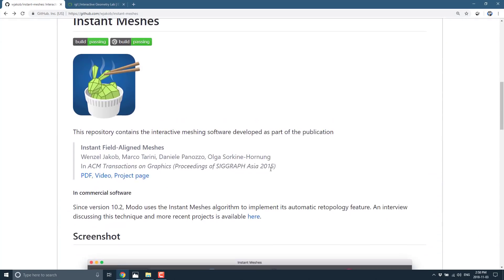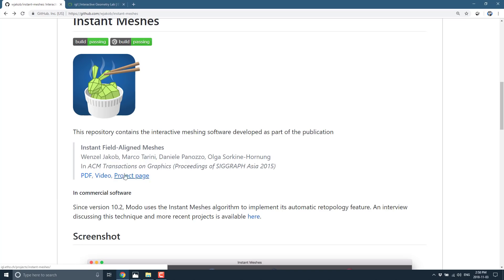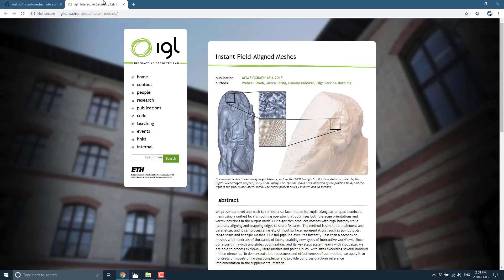But you will see that Instant Meshes is built on the Instant Fields Aligned Meshes talk from the ACM transactions on graphics preceding SIGGRAPH Asia 2015. And there is more detail. The PDF form, a video form, and a project page.